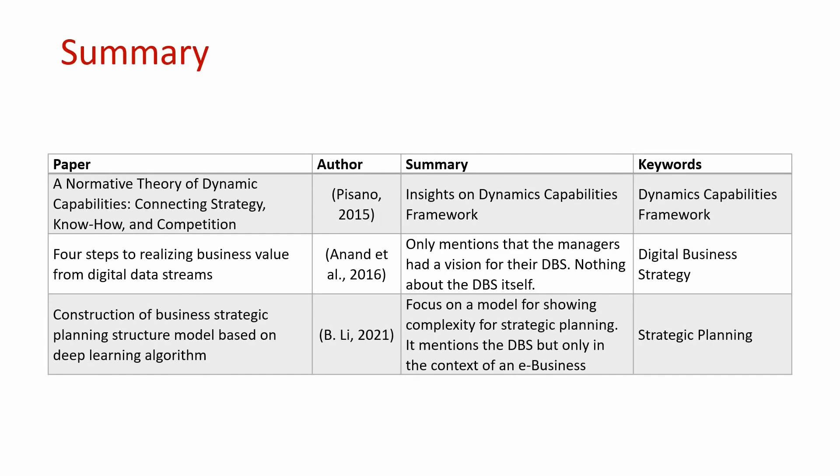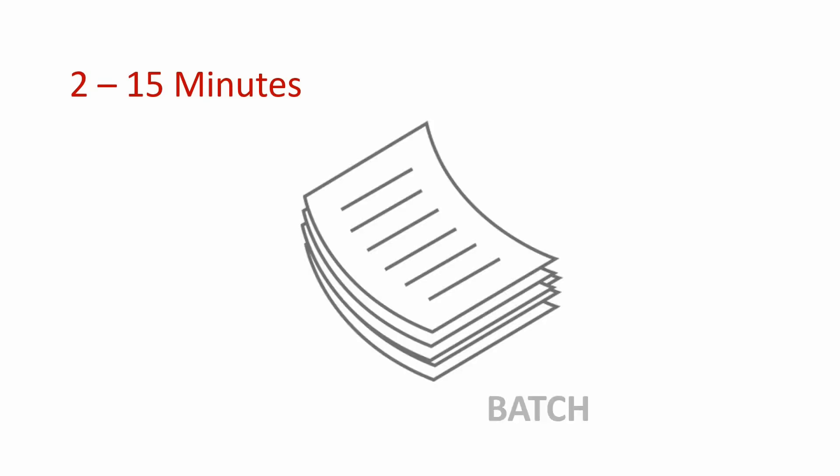In total, this phase can take anything from 2 to 15 minutes per paper, depending on how well you know your topic already or how skilled you are at academic reading. I usually do phase 1 in a batch and can get through about 15 papers in 20 minutes because this is a skill that I've built over many years.